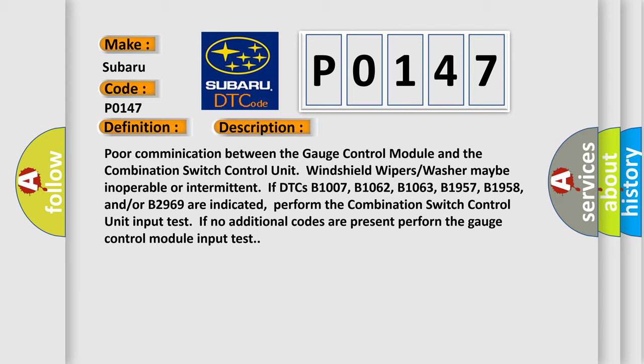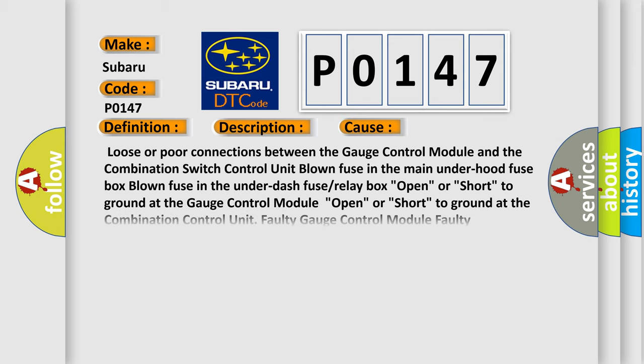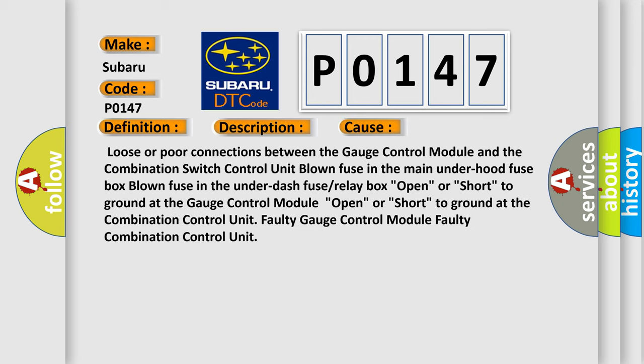This diagnostic error occurs most often in these cases: Loose or poor connections between the gauge control module and the combination switch control unit, blown fuse in the main under hood fuse box, blown fuse in the under dash fuse or relay box, open or short to ground at the gauge control module, open or short to ground at the combination control unit, faulty gauge control module, faulty combination control unit.